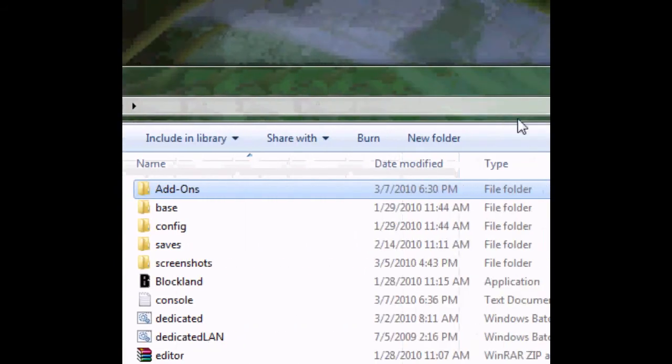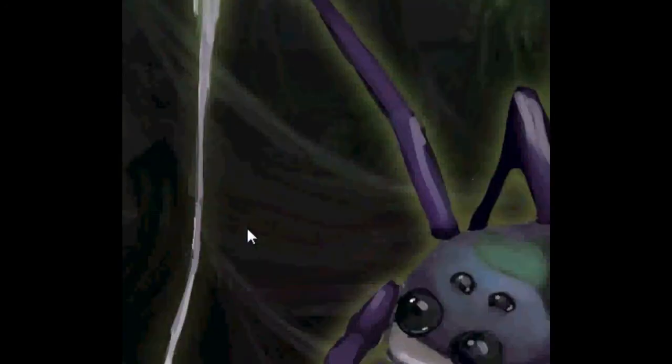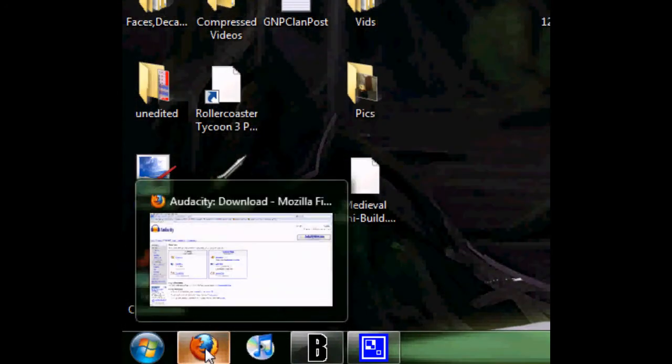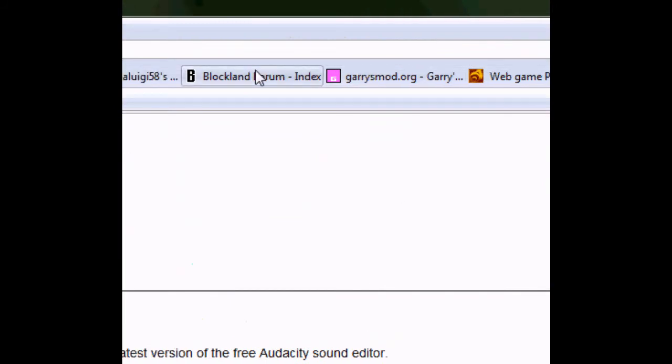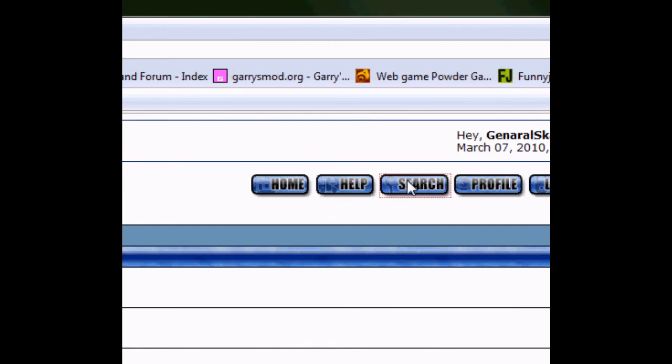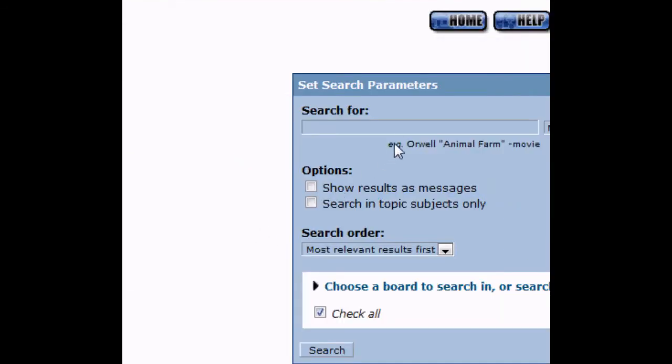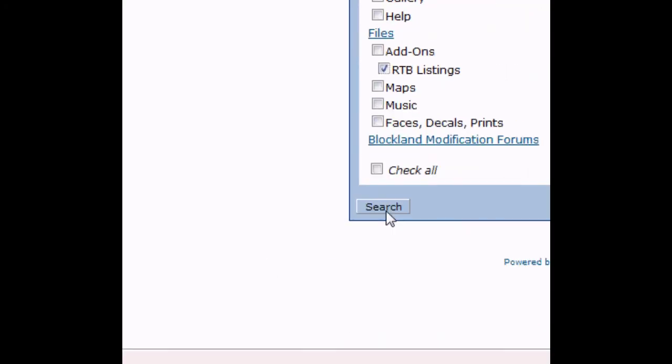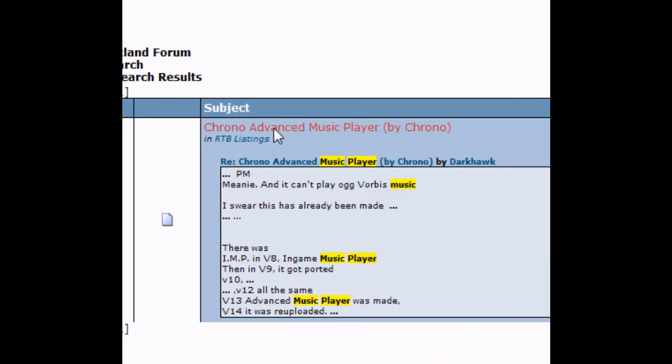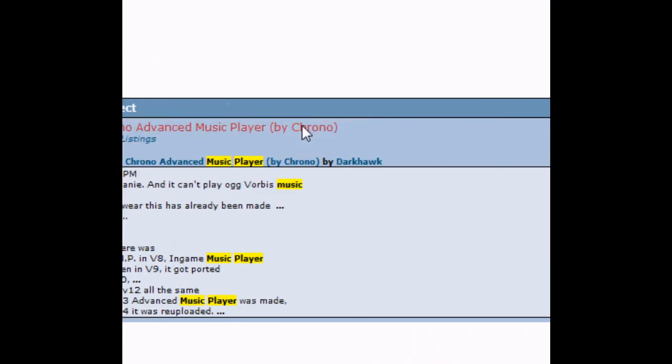You can either turn it on in the music tab and have people in your server listen to it, or you can listen to it with the advanced audio player. Go to the Blockland forums and search for music player. It's in the RTB listings. Chrono advanced music player.